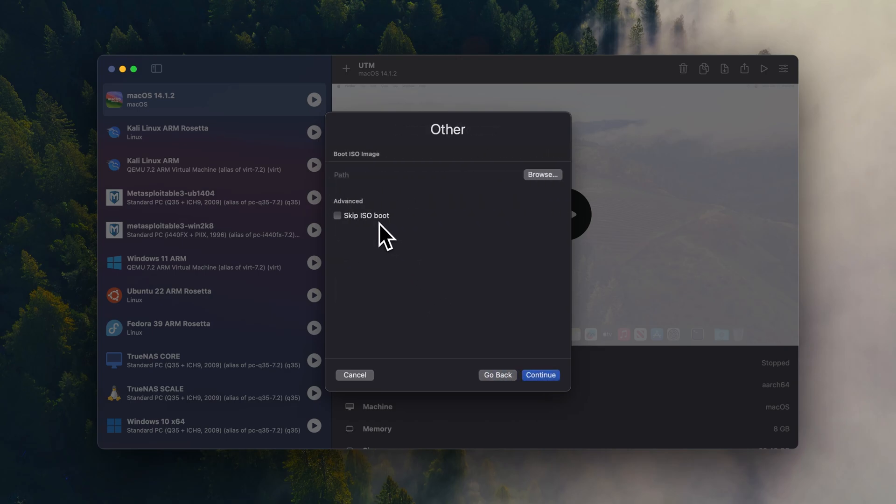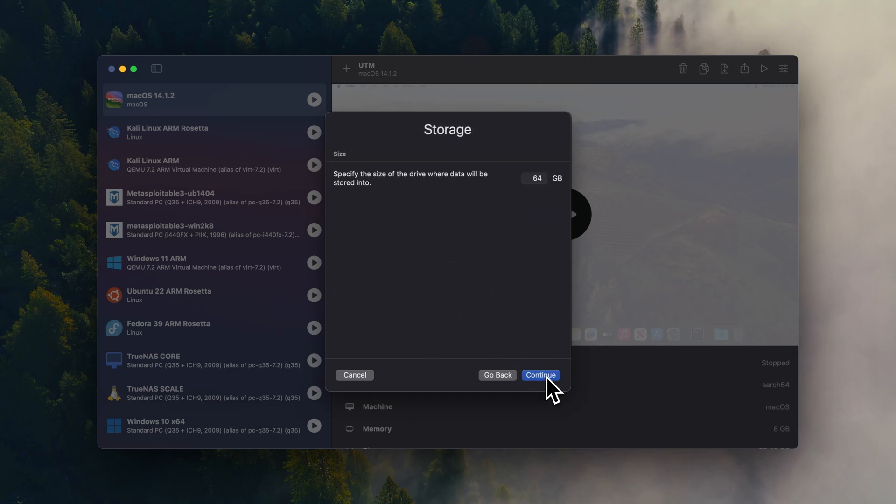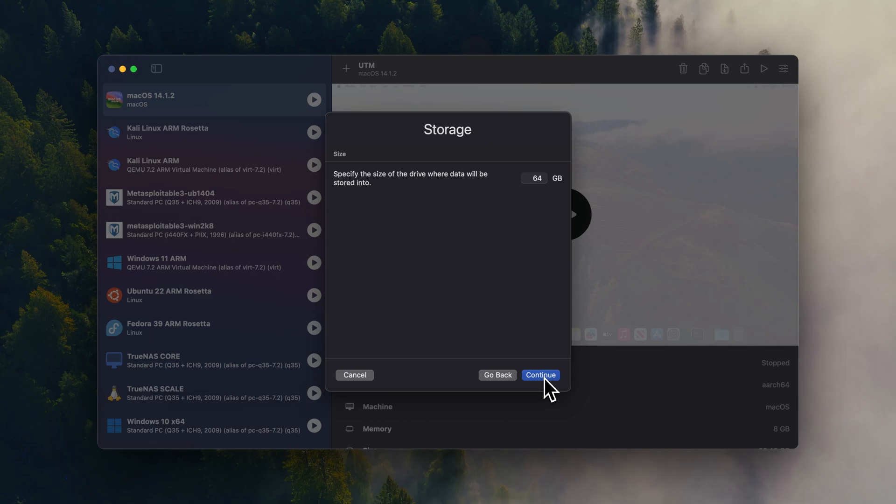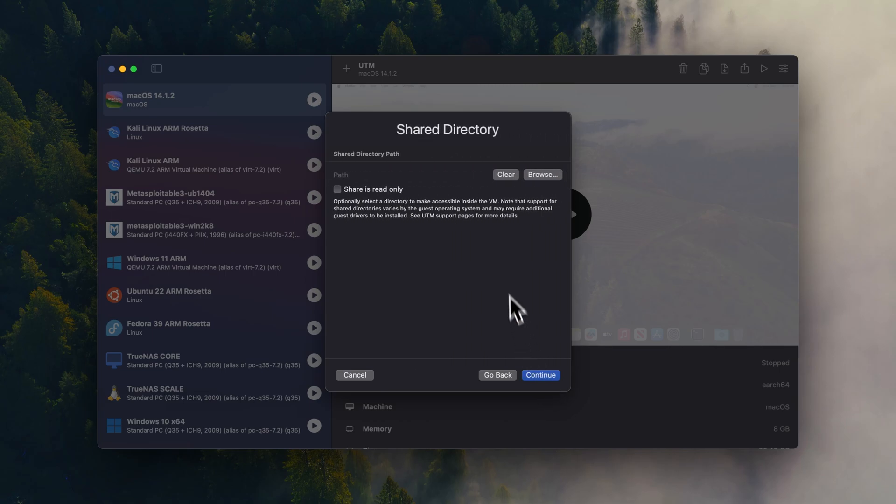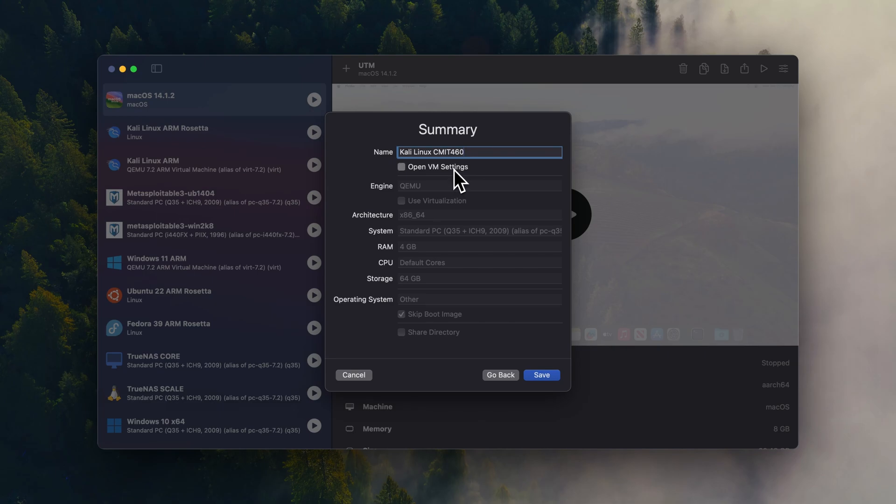And we're going to select skip ISO boot and continue. And I'm going to keep everything at the default setting. Same thing, I'm going to keep the default setting, but you can twist this to whatever's applicable to your system. All right, continue. I'm going to call it Kali Linux CMIX 460.